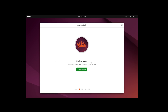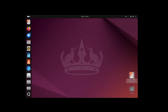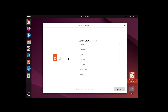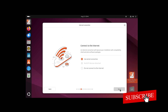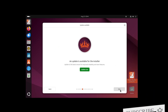It asks us to close the installer to apply the update. Let's do that and rerun the setup. I'll click 'Install Ubuntu', select the same options again, and this time skip the installer update prompt.